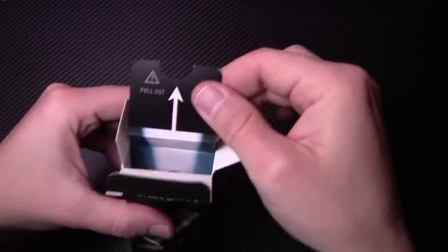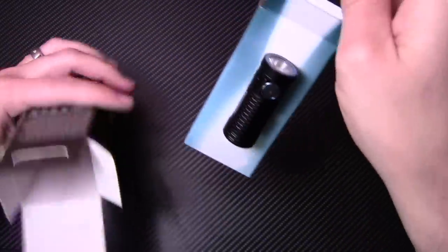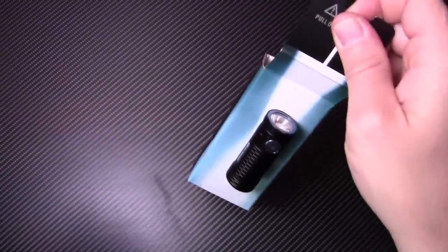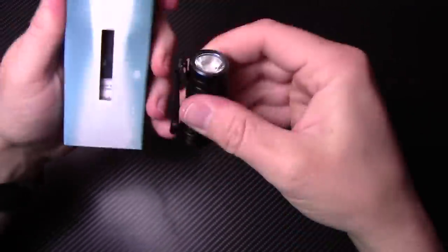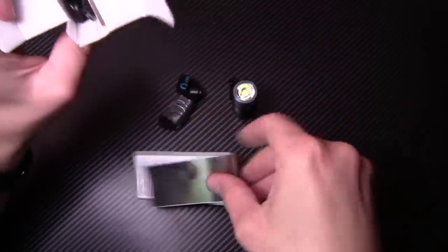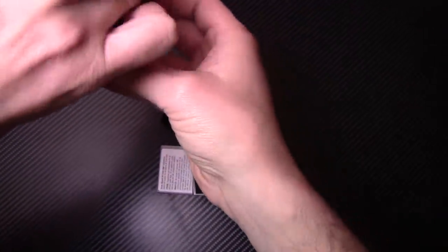I like how Olight does this. Just pull out just like that and then there's all your goodies right there. Flashlight, everything is right here. So we'll put that off to the side, get this thing opened up and we'll see what we got.